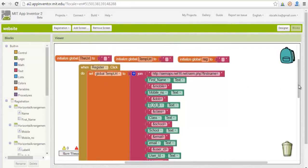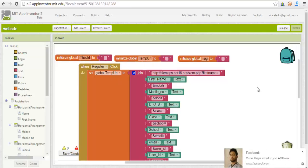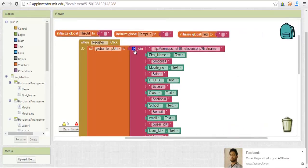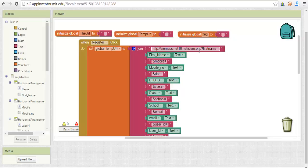That variable will be set by joining the URL: http://siemapps.net16.name/siem.php. This siem.php I built - I'll show you later what I wrote inside that.